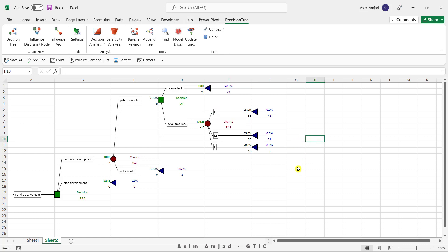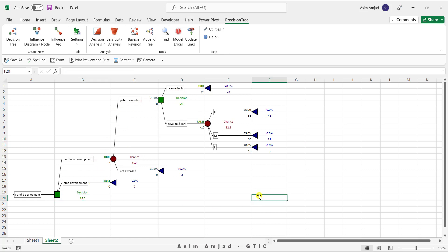We have now completed the decision tree using the PrecisionTree software. The expected monetary value is $22.9 million if the company decides to develop and market the product, compared to $23 million for licensing the technology. The optimal path gives a net gain of $15.5 million. The false nodes indicate paths the company should not take. The company should follow the optimal path to maximize its gain. That's it for this video — I'll see you in the next one, thank you.